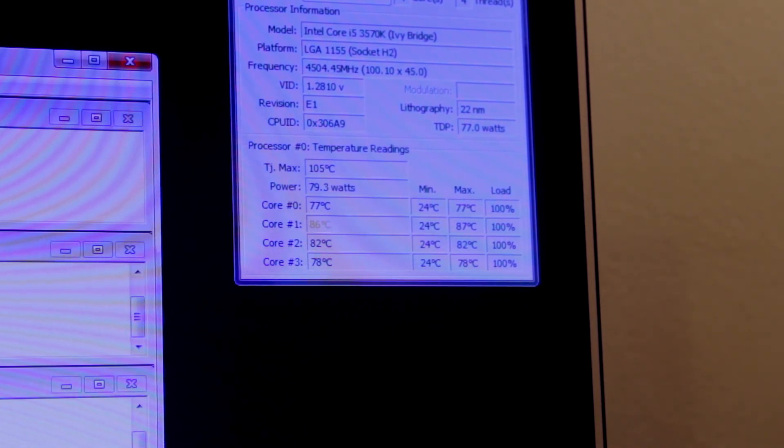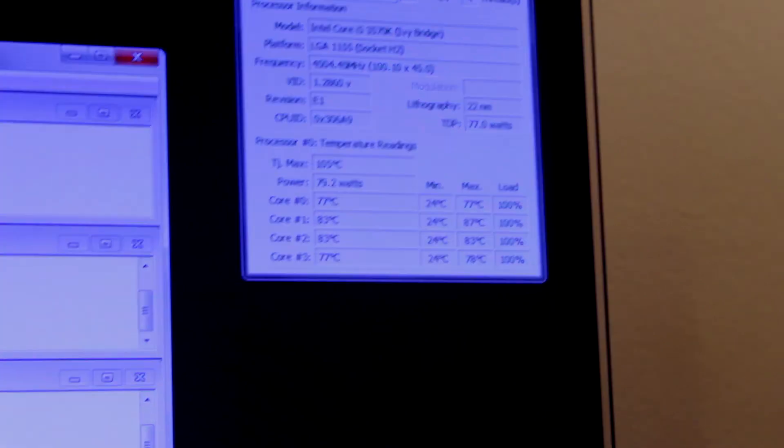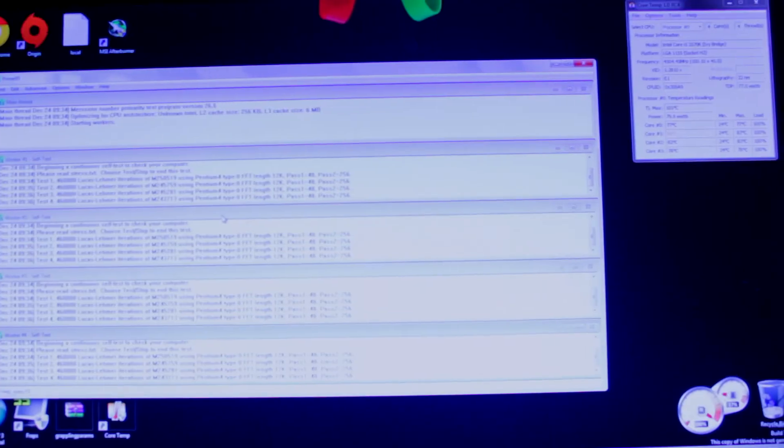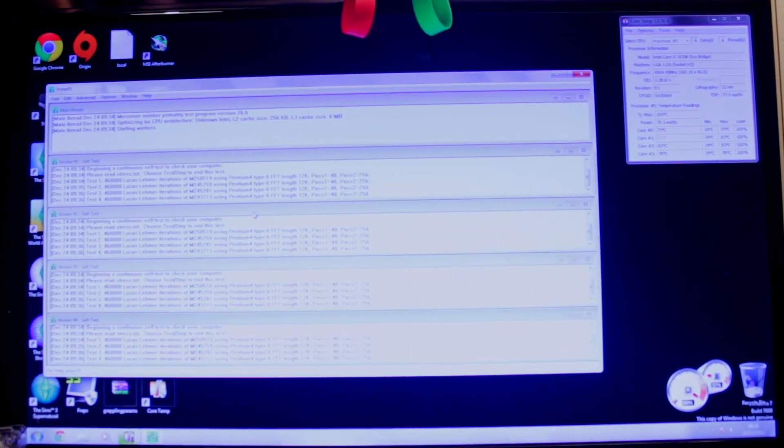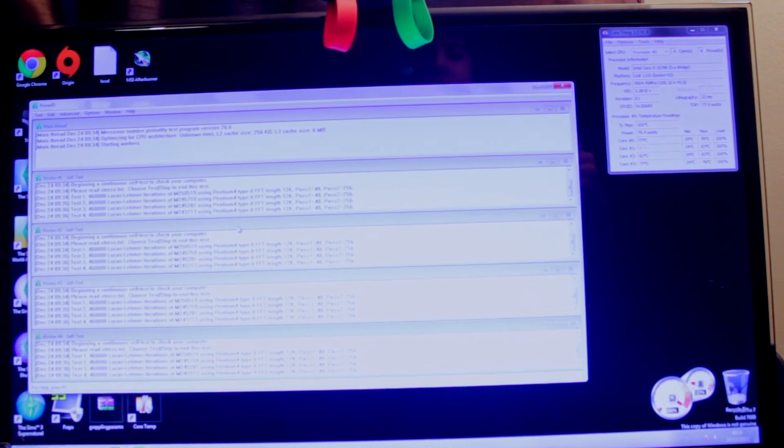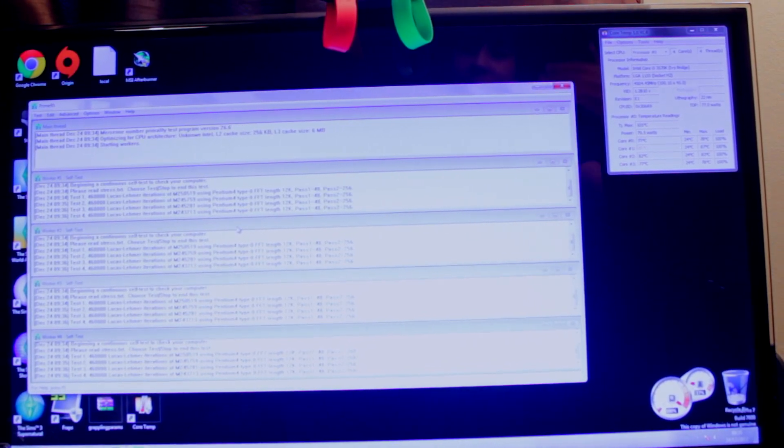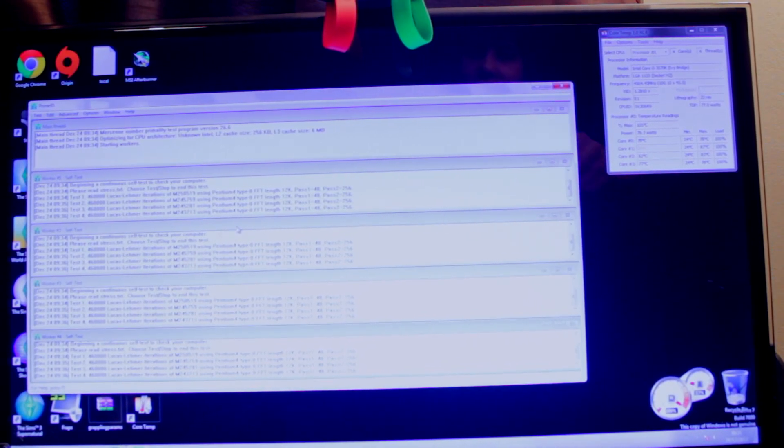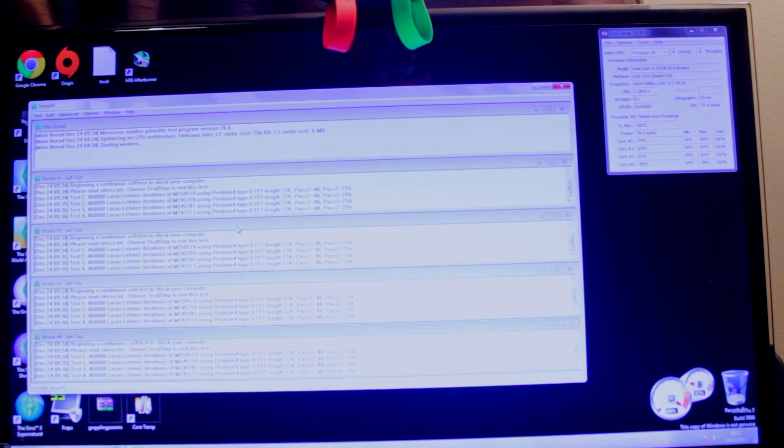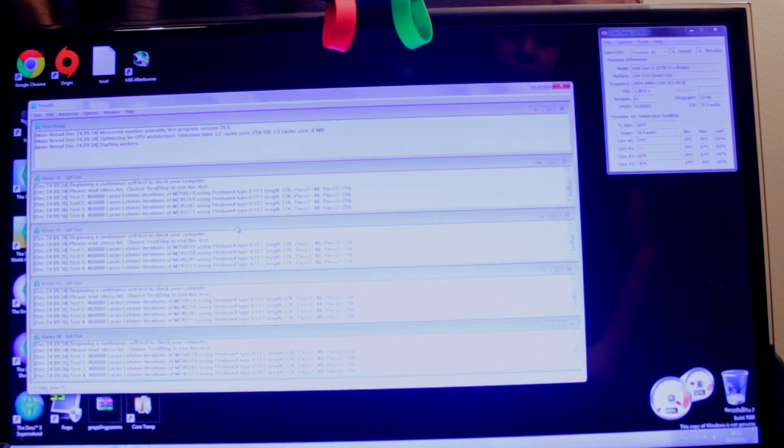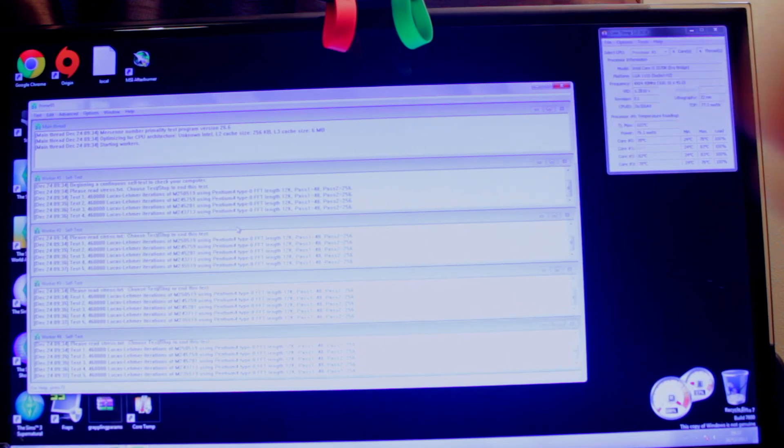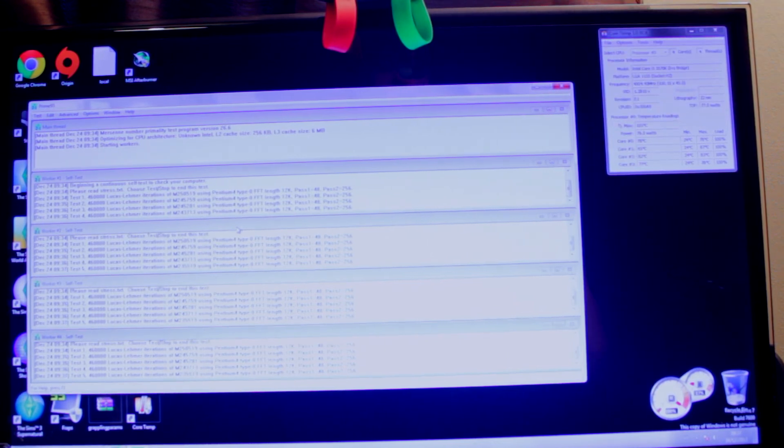So that's pretty much it. That's the quick and dirty. I'm still running Prime95 here. Once you've done this, you're going to want to run it for a long time. Like literally hours. About 7 hours at least. I'd recommend you run it for 12 to 24 hours to make sure that it's 100% stable. Find your max temp that you're ever going to get.